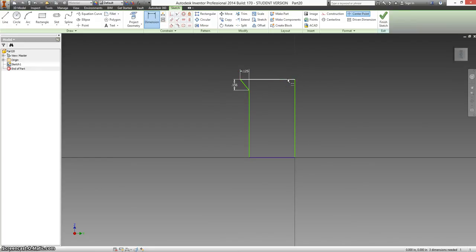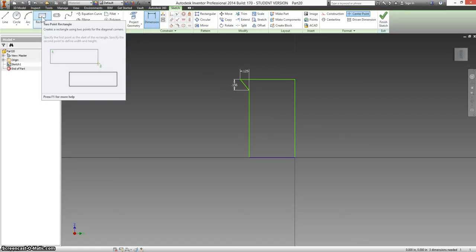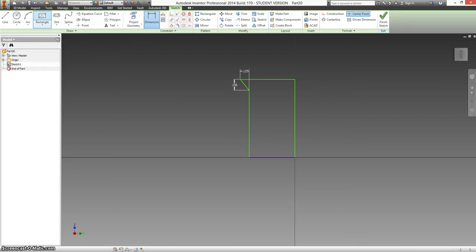Then we need to know that the largest diameter on this—well, actually let's draw some stuff in here first. So I'm clicking on two-point rectangle.